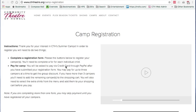Thank you for your interest in CTH's summer camps. We'd like to offer you a little help in completing the registration process and paying for camp. There are two steps to the process: registration and then payment.